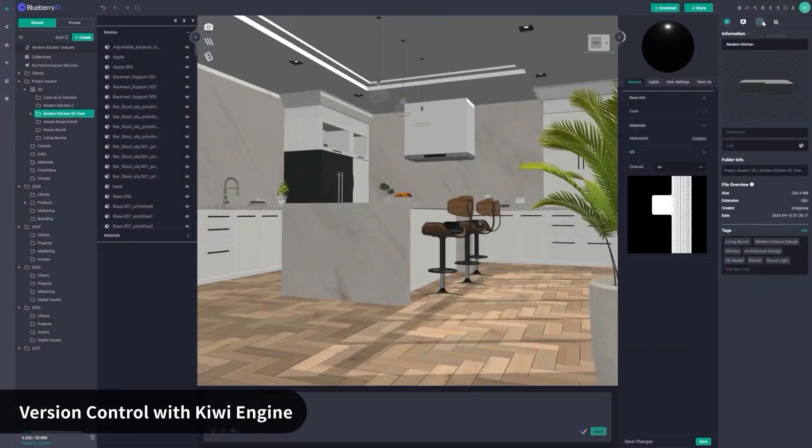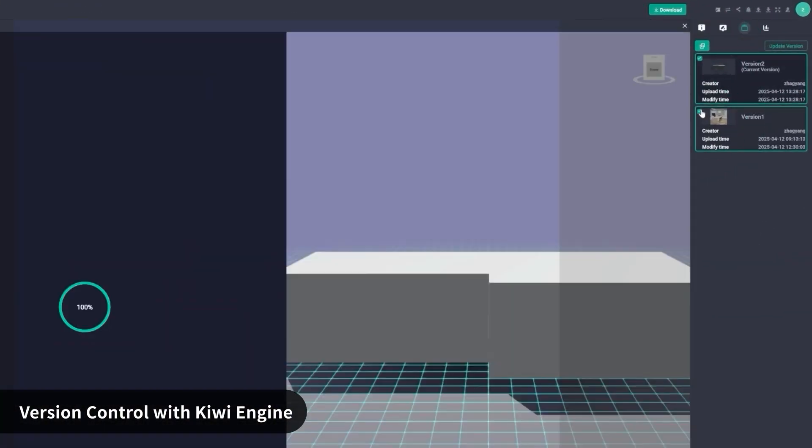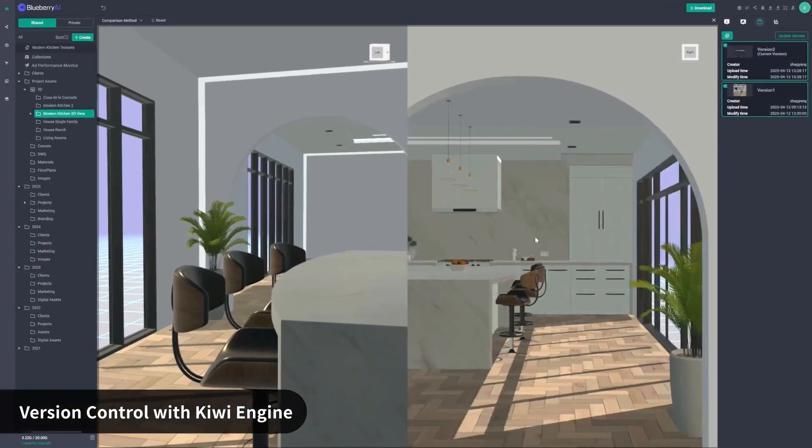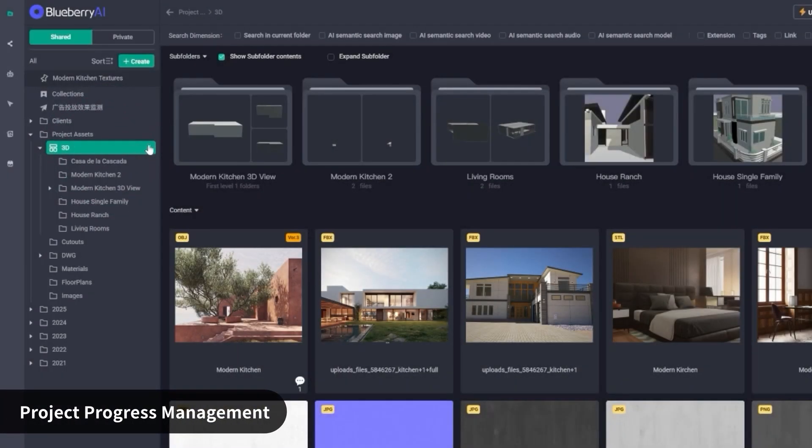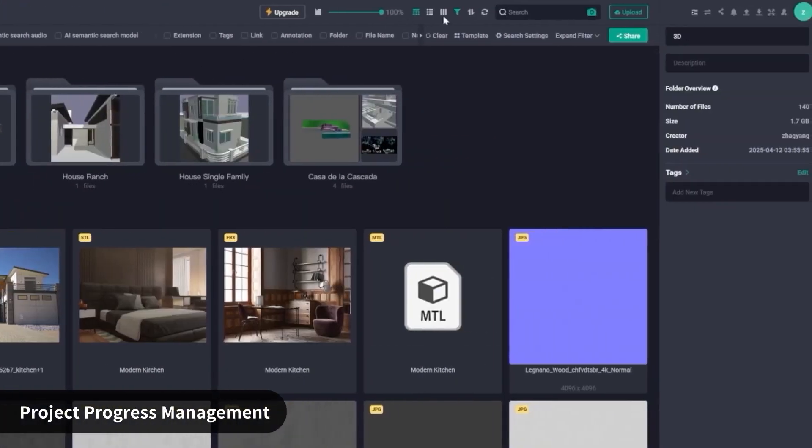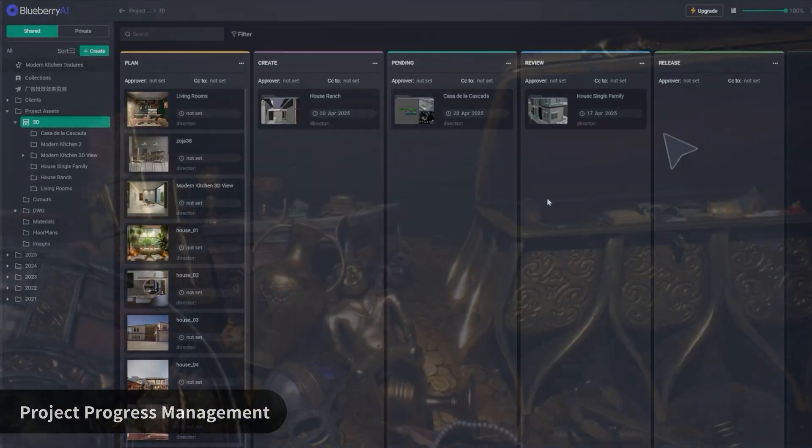And yeah, this all saves money too. If you've got people who just need to view assets, and leave feedback, they don't need a full 3D license. Blueberry fills the middle ground.